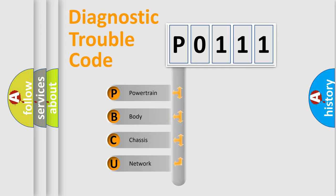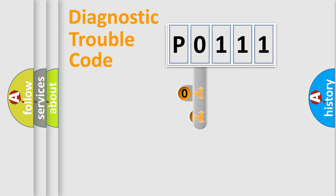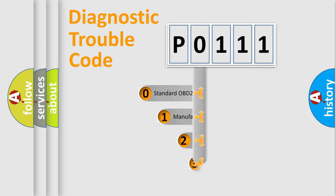We divide the electric system of automobile into four basic units: powertrain, body, chassis, and network. This distribution is defined in the first character code.